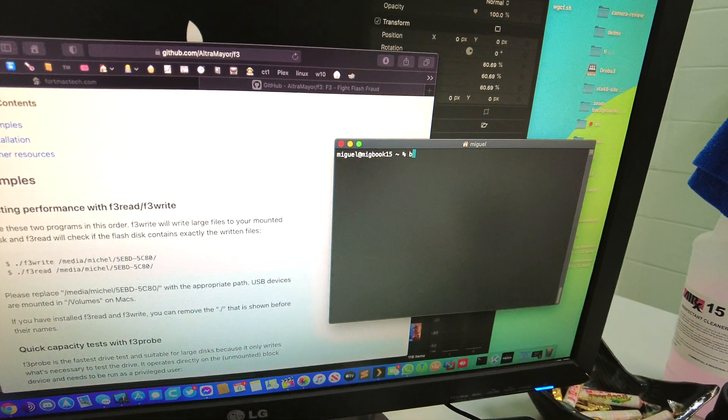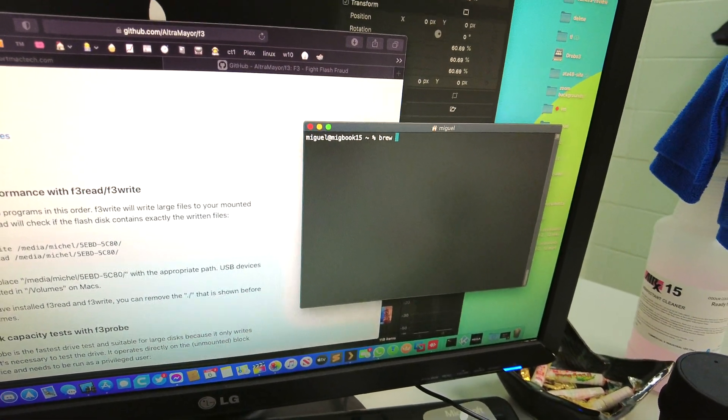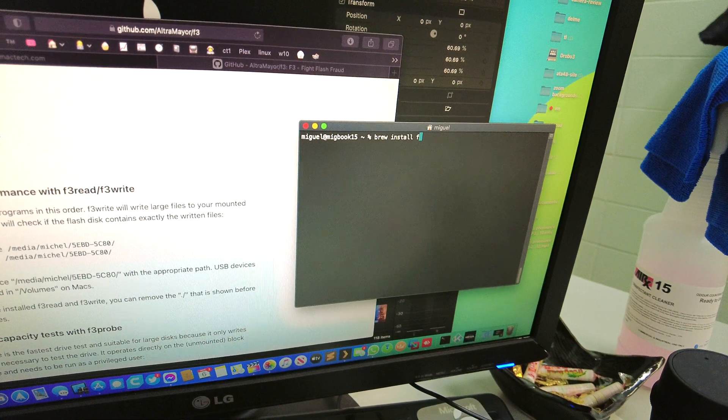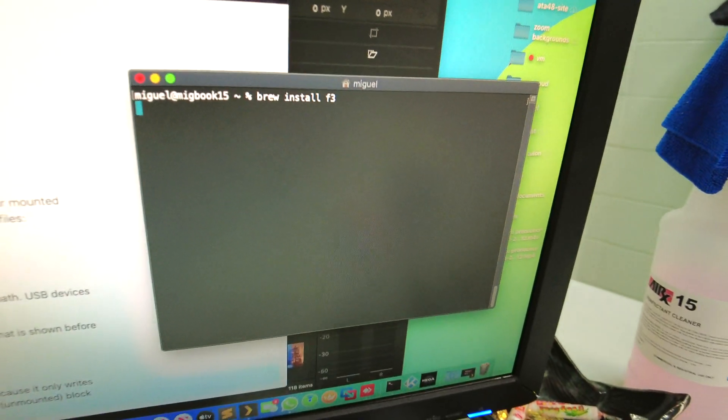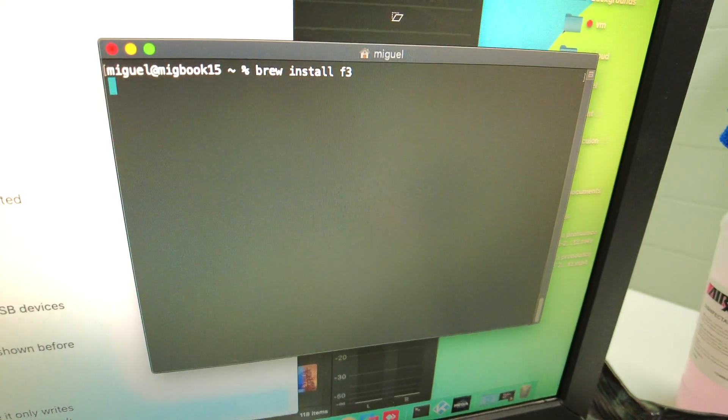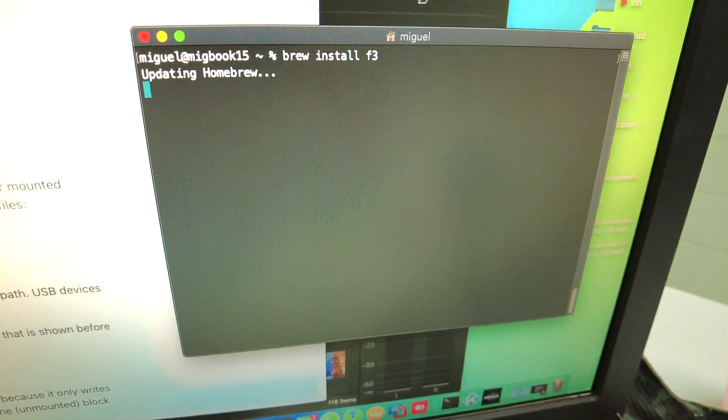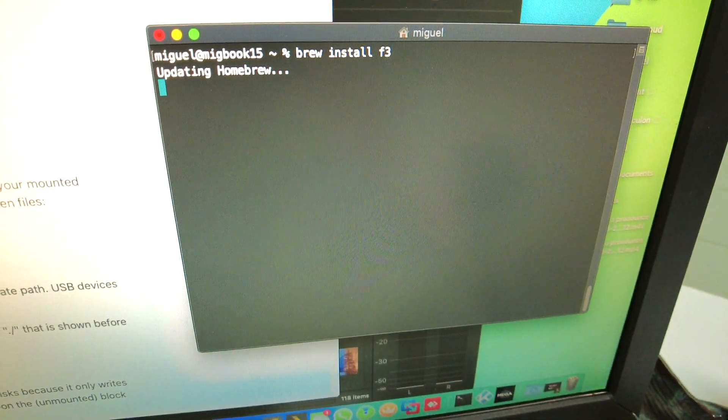Brew install F3. Oh of course it's going to update. Not too bad.